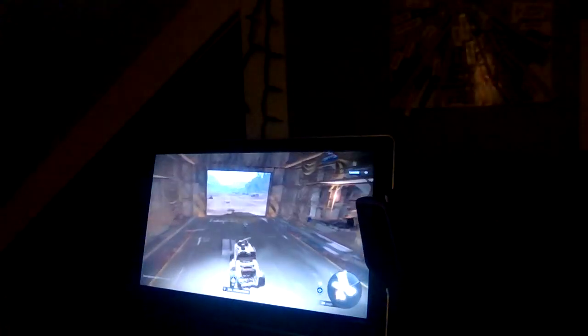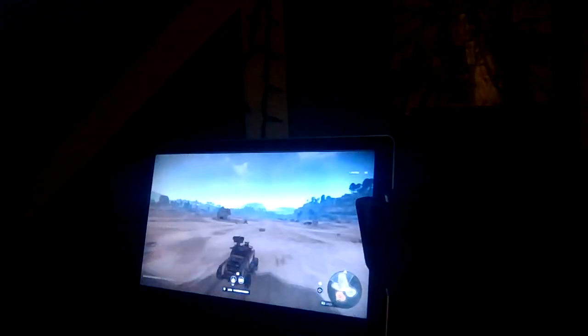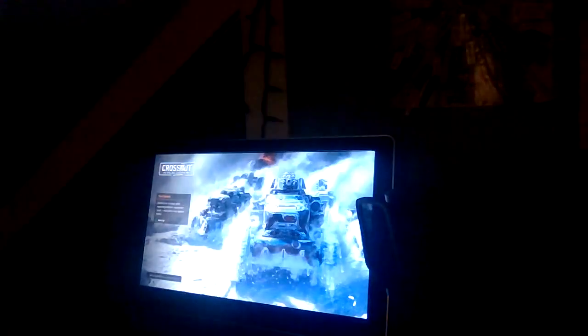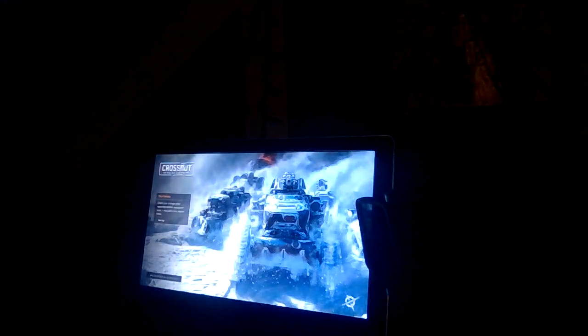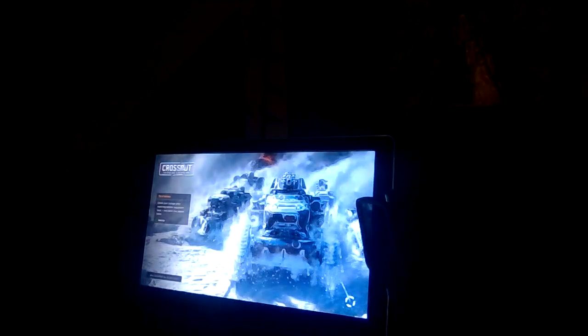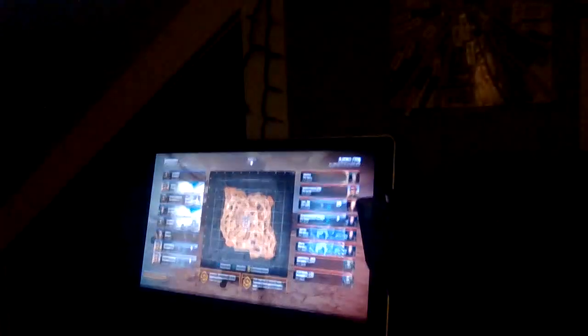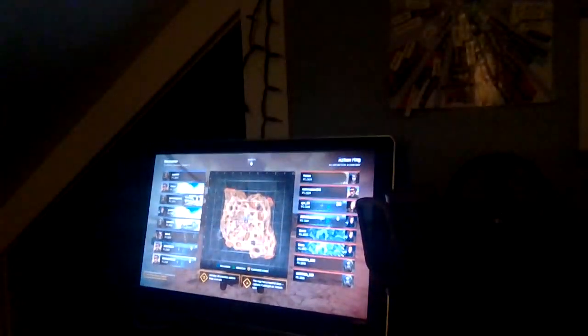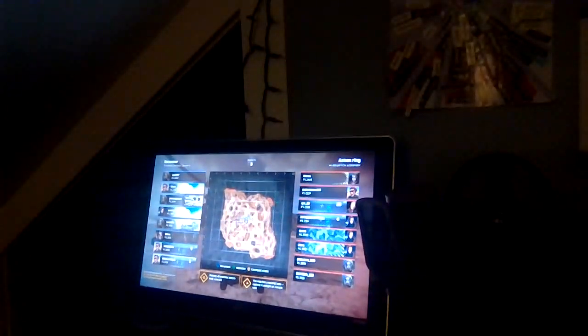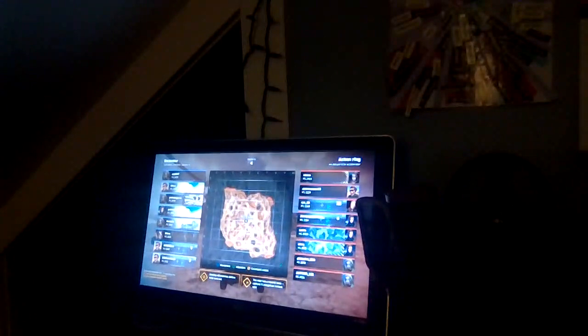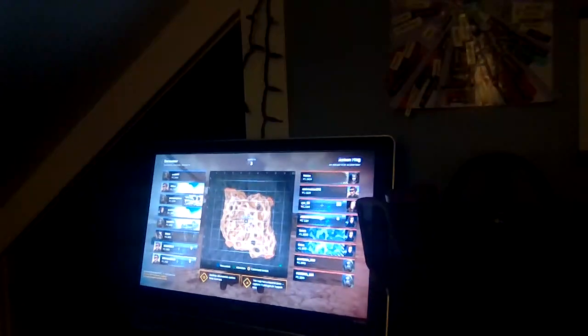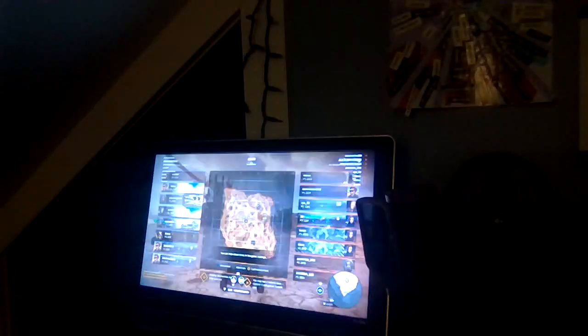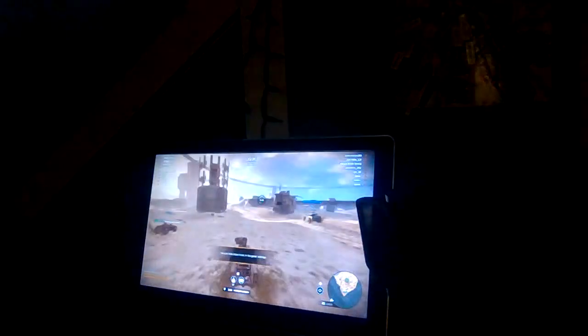What's up gamers, welcome back to another video. We're going to be playing Crossout Battle. This is just a test drive, waiting to get in. Now we're in. All right, let's go.